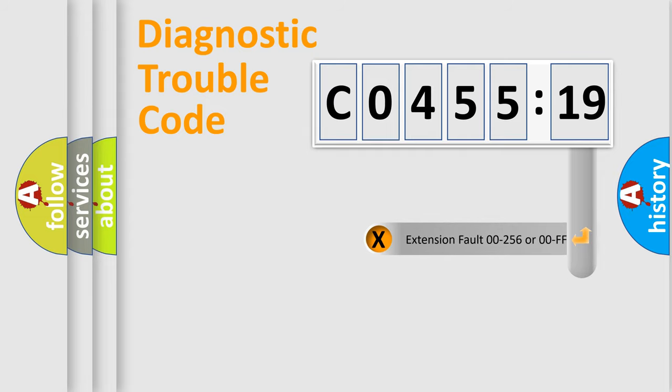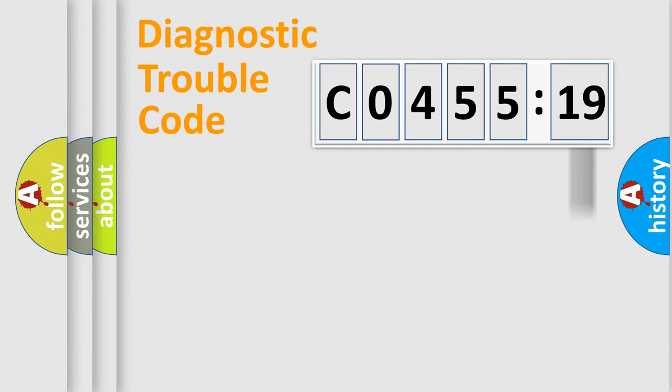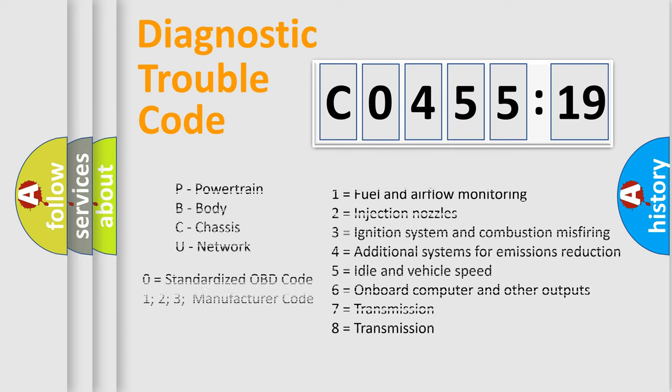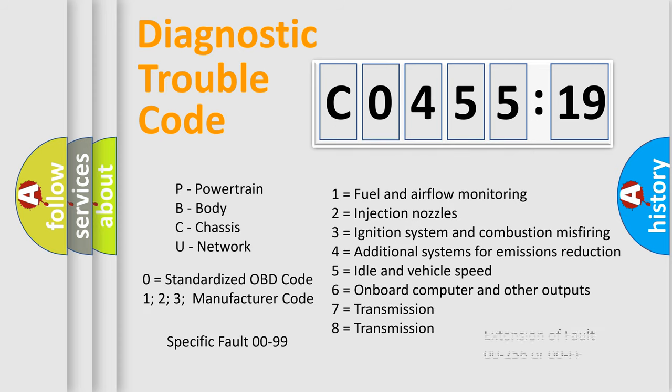The add-on to the error code serves to specify the status in more detail, for example, a short to the ground. Let's not forget that such a division is valid only if the second character code is expressed by the number zero.